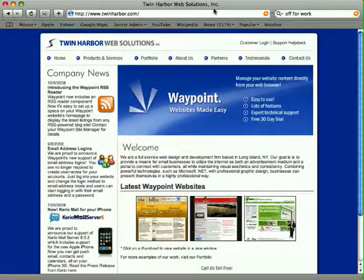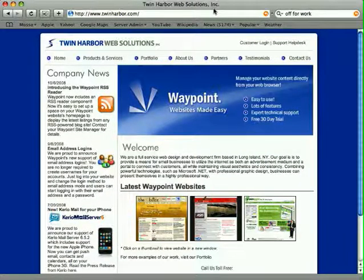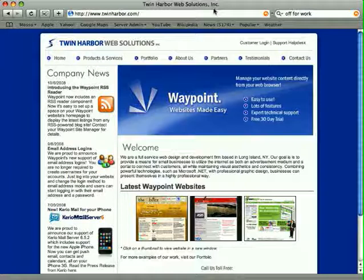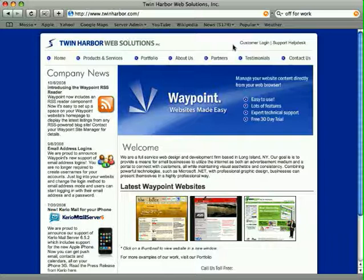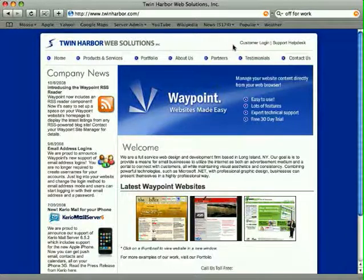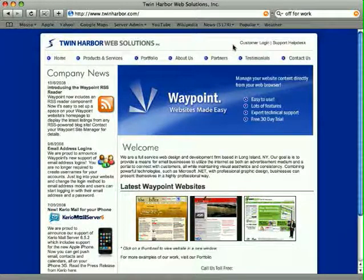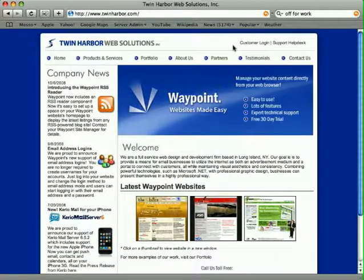Hello and welcome to another video in the series documenting how to use Waypoint. My name's Mike, and today I'll be showing you how to view the website traffic that your site is getting in Waypoint.